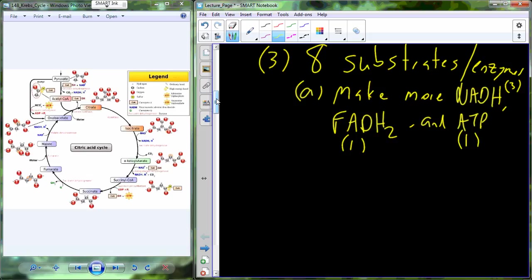From one molecule of glucose we get two pyruvates. Those two pyruvates produce two acetyl-CoAs. Each acetyl-CoA turns the Krebs cycle once, so we rotate the Krebs cycle twice total. One time around gives three NADHs, one FADH2, and one ATP. Two times around gives six NADHs, two FADH2, and two ATPs.